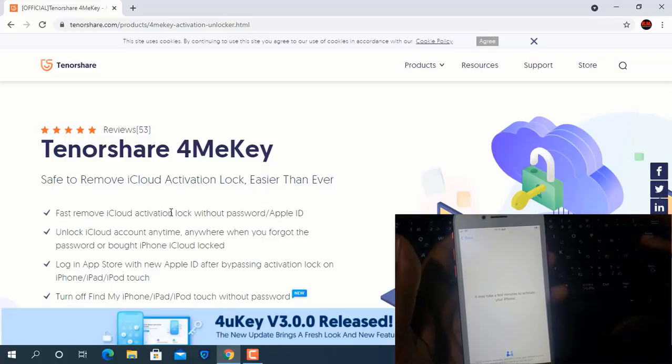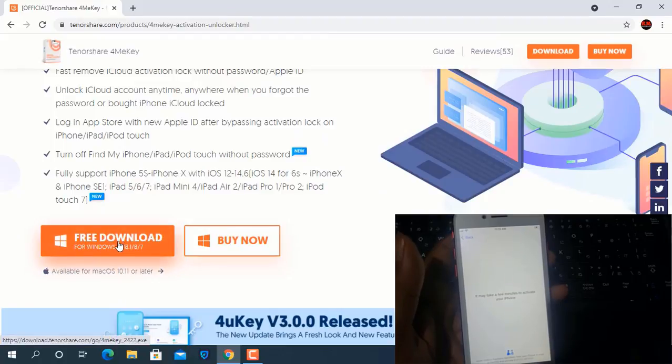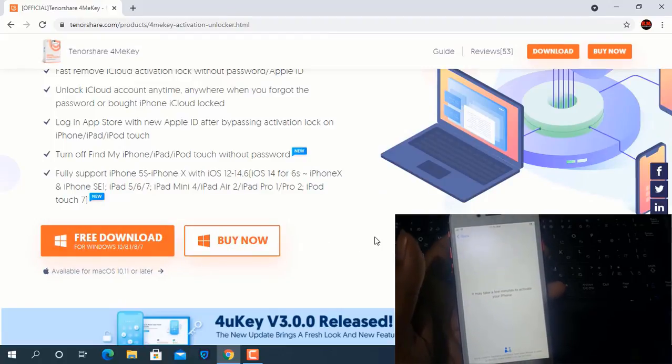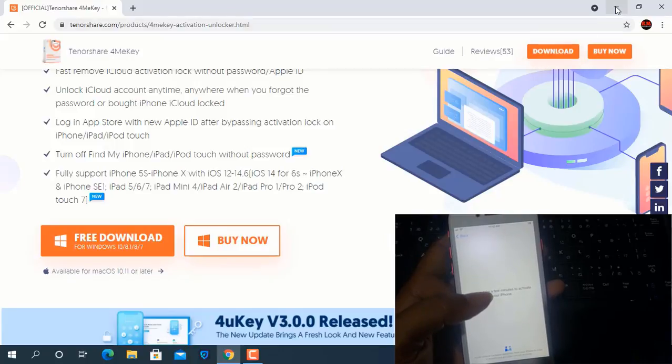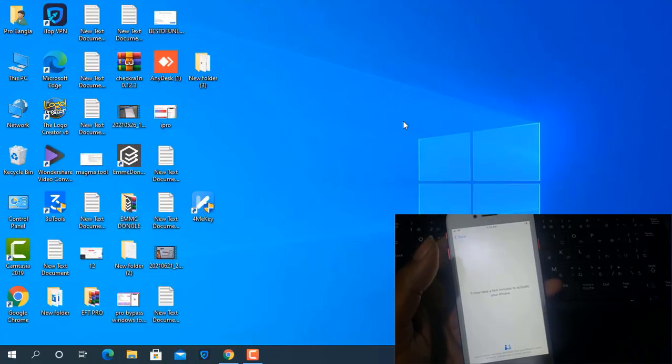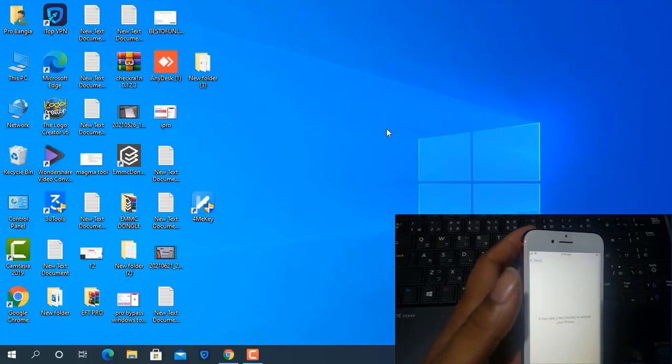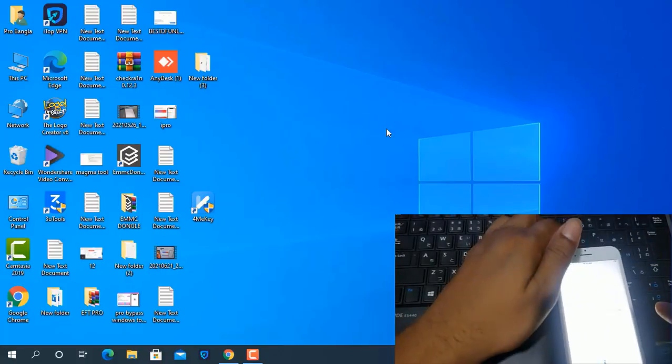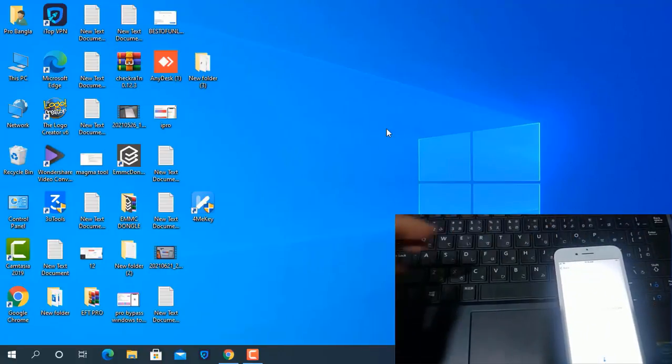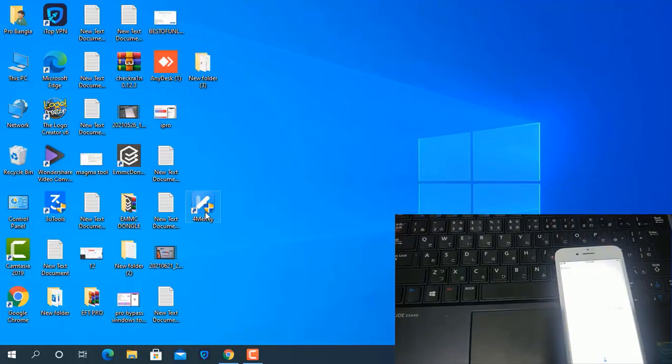First you need to jailbreak the device before bypass. I will show you how to download. I have already downloaded it to my PC. Just minimize, then open the 4MeKey bypass tool and I will show you how it works.